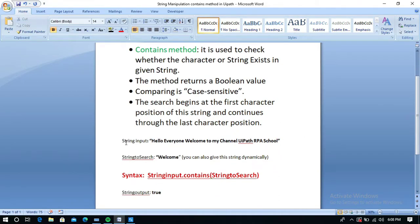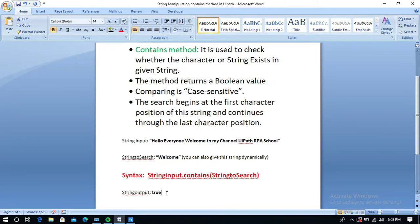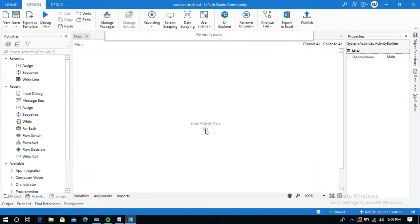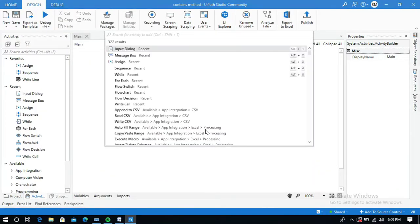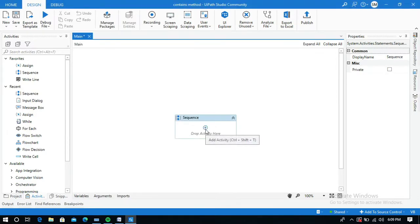I am going to give this input string: 'Hello everyone, welcome to my channel, UiPath RPA School.' I will search for a word or string within this input string and we can see the return type is a boolean value. Let's go to UiPath and drag and drop a Sequence activity into our designer panel.